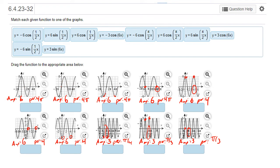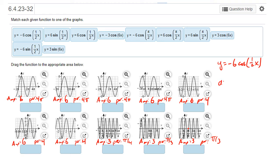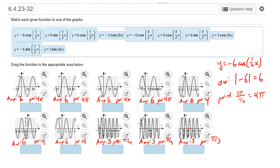Now we look through the given functions to determine their amplitude and period. That won't be completely sufficient — the first four graphs all have the same amplitude and period but they're not the same graph. For y = −6cos(½x): the amplitude is the absolute value of −6, which is 6. The period is 2π over ½, giving 4π. This means it could be any of the four graphs with amplitude 6 and period 4π.